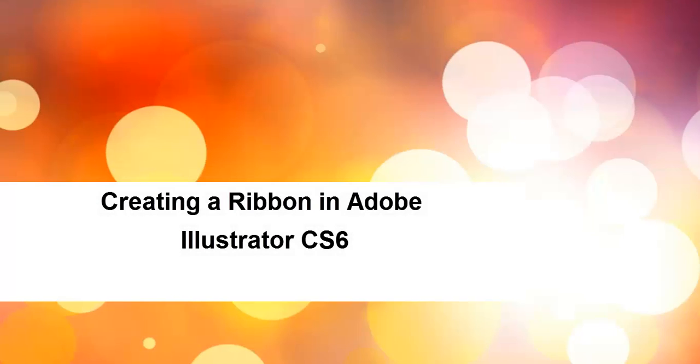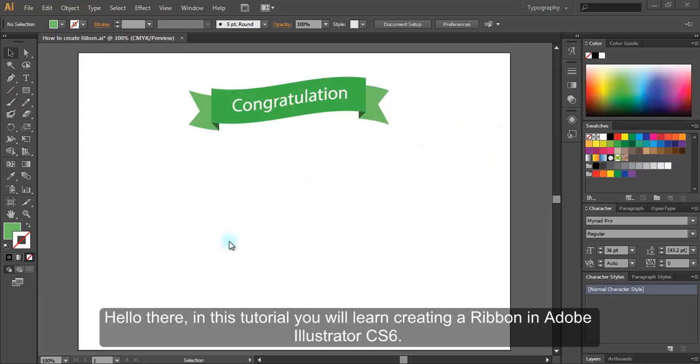Creating a Ribbon in Adobe Illustrator CS6. Hello there. In this tutorial, you will learn creating a ribbon in Adobe Illustrator CS6.